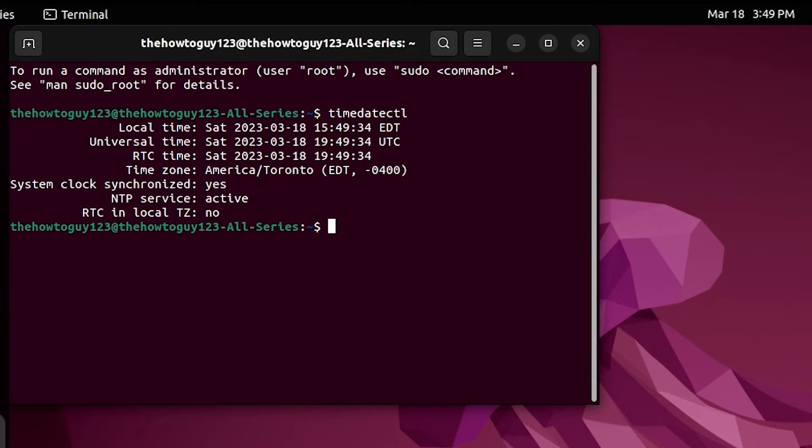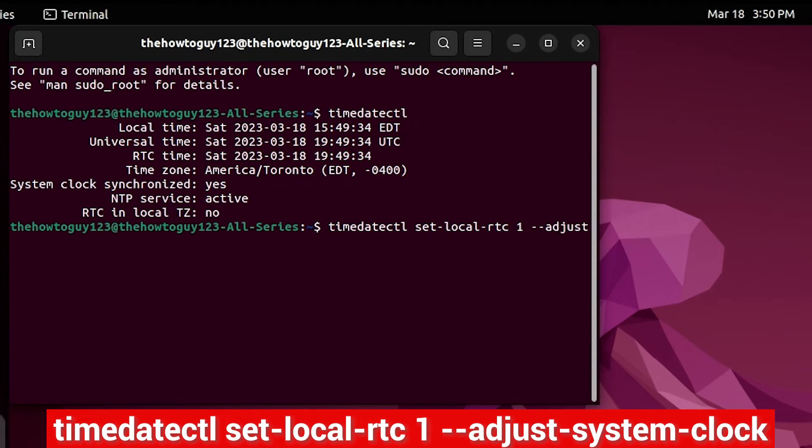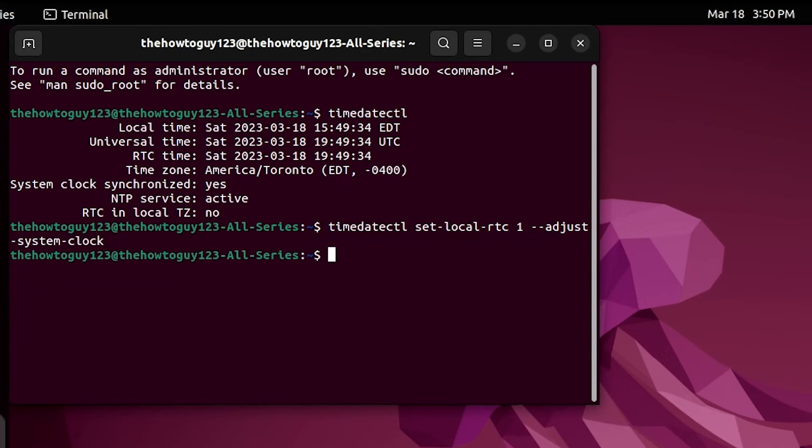So we need to set Ubuntu to local time. The command to set Linux, or Ubuntu in this case, to local time is timedatectl set-local-rtc 1 --adjust-system-clock. I'll leave the command in the description below if you just want to copy and paste it into the terminal.